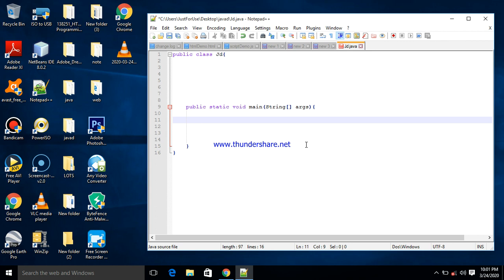An array is basically a container like a variable, but an array stores more than one value. It gives you the ability to store multiple values, but all of the same single data type.